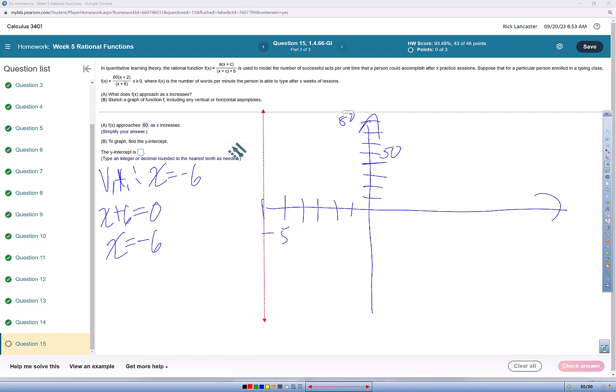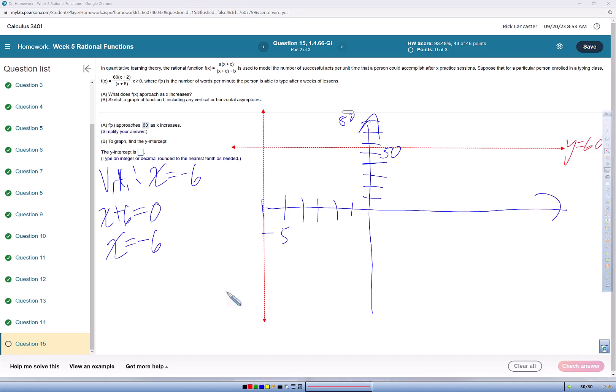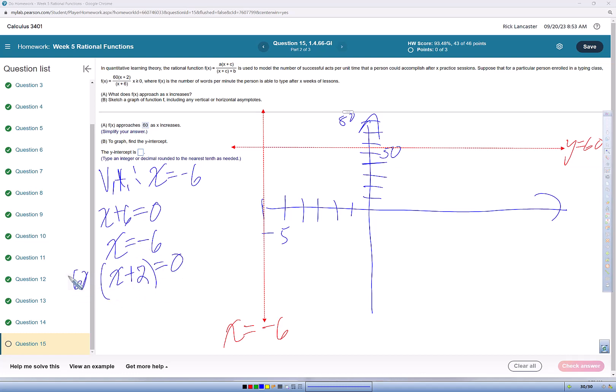We're going to have a horizontal asymptote at y equals 60. And then my x plus 2, it's really 60 times x plus 2, but if I divide both sides by 60, set the numerator equal to 0, divide both sides by 60, I still get 0 over here. So x equals negative 2 is the x-intercept.